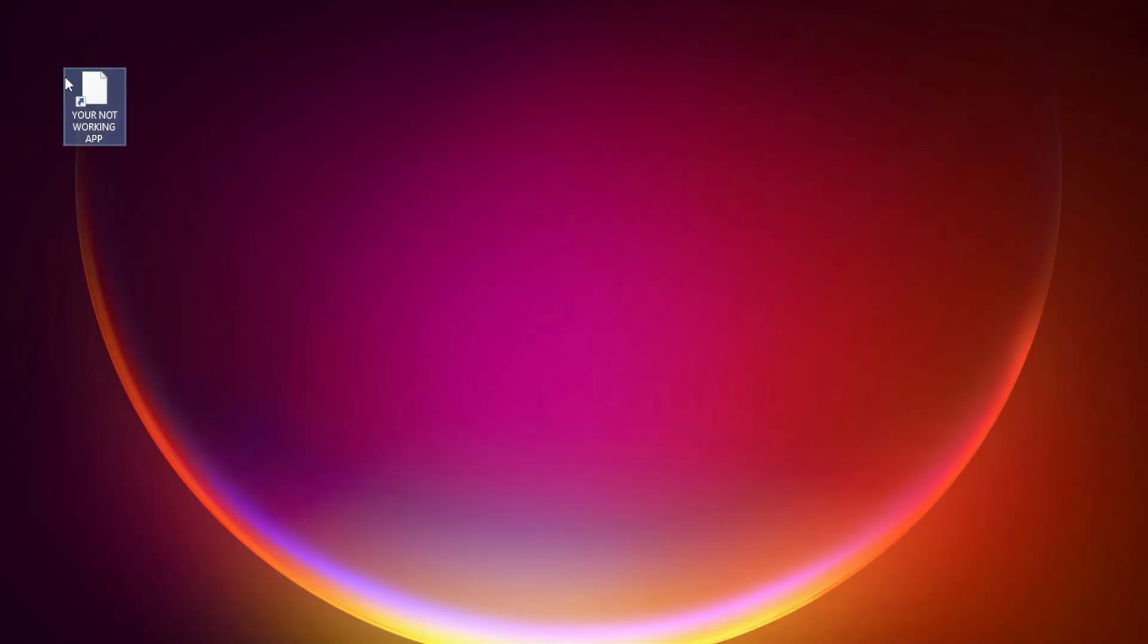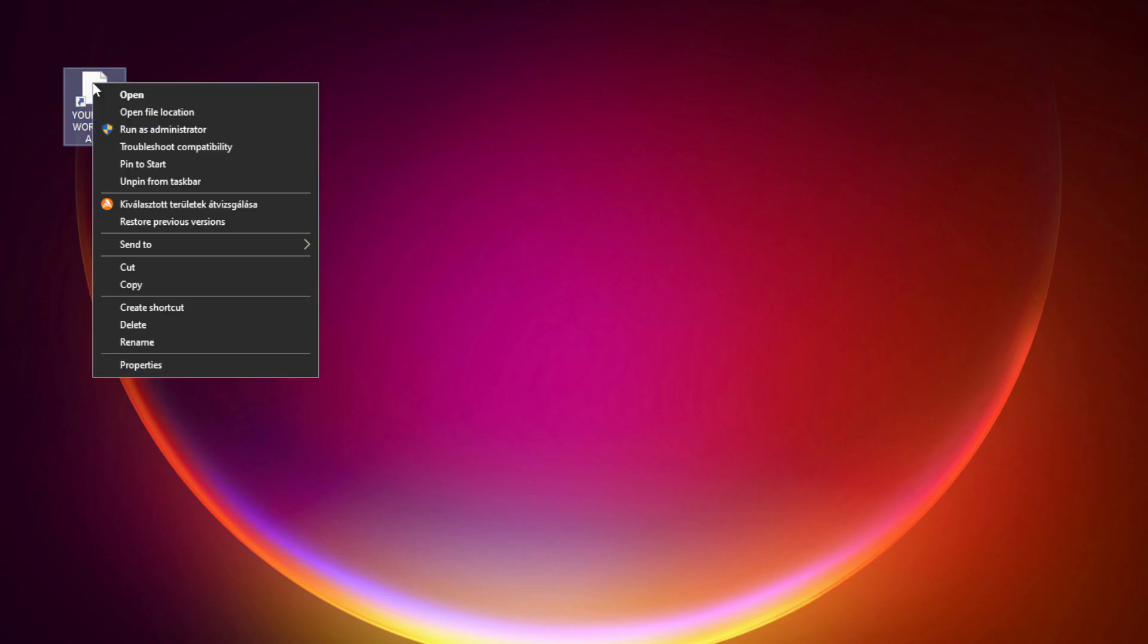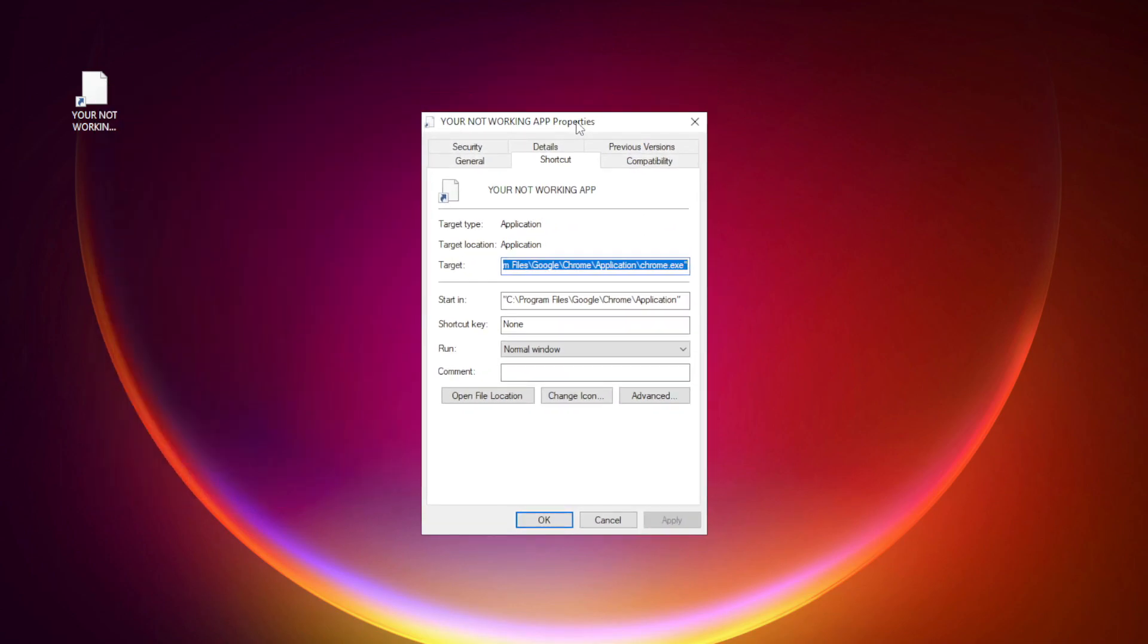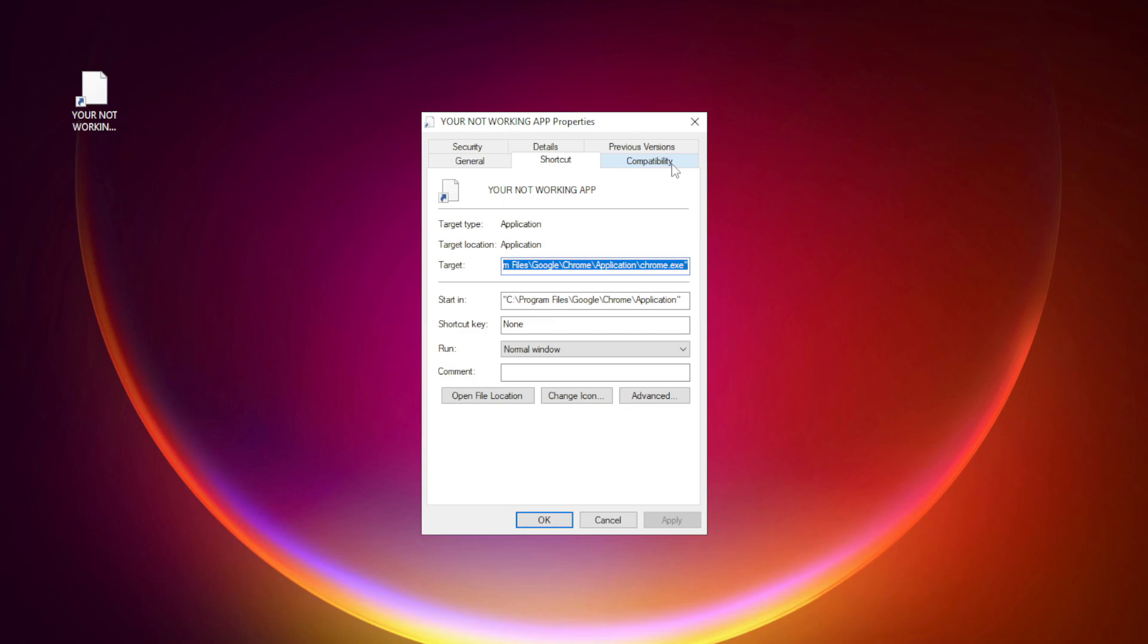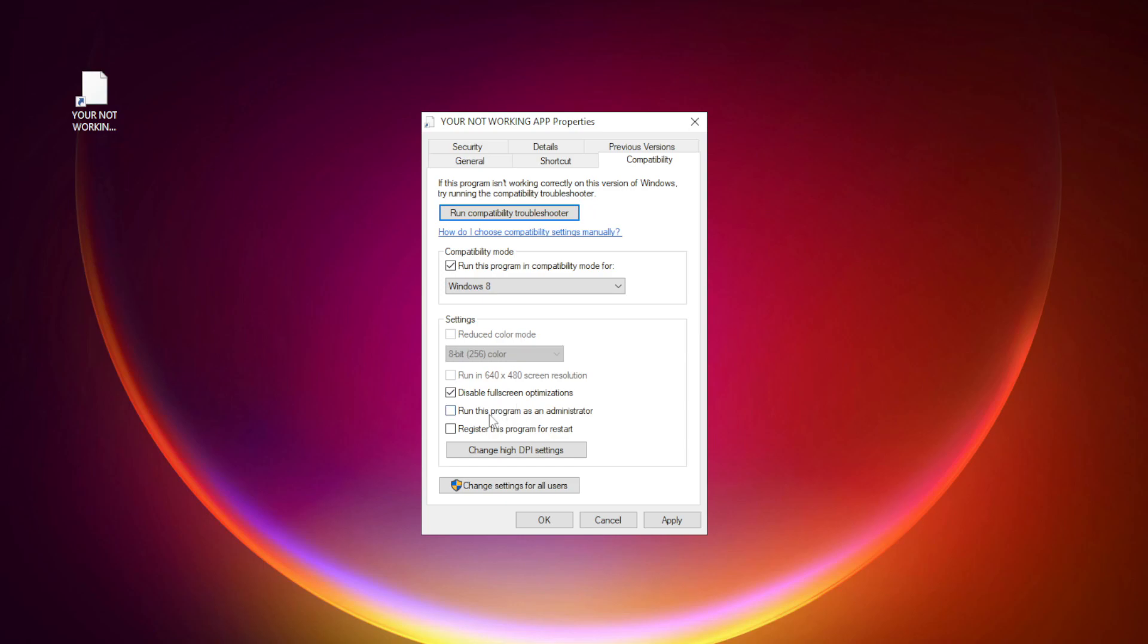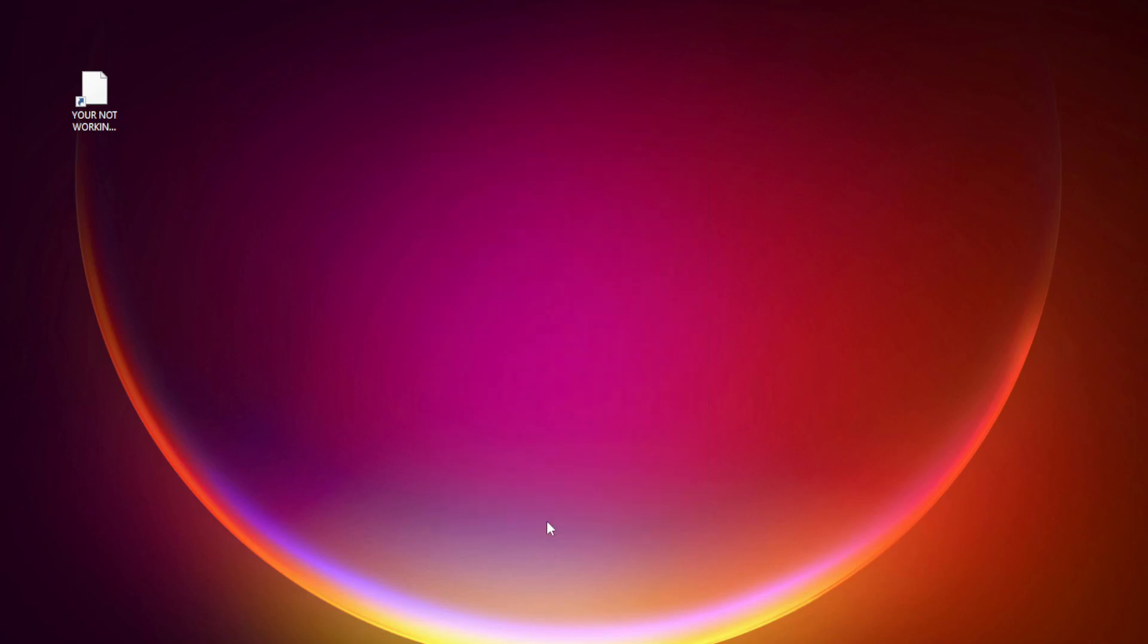Right-click your not working application and click properties. Click compatibility. Check run this program in compatibility mode. Try Windows 7 and Windows 8. Check disable fullscreen optimizations. Check run this program as an administrator. Apply and OK. Try opening the app.